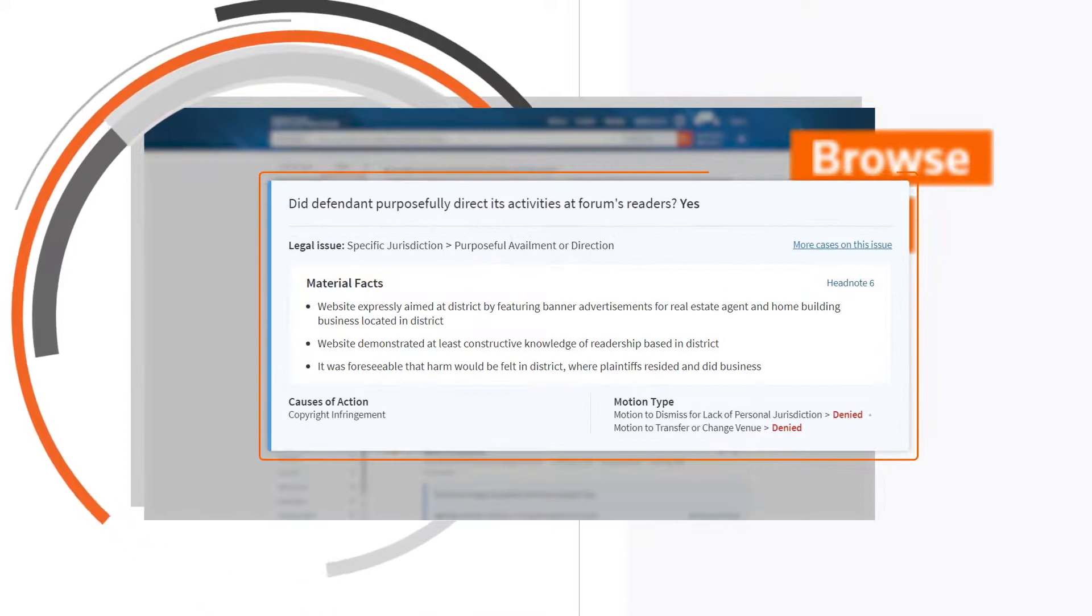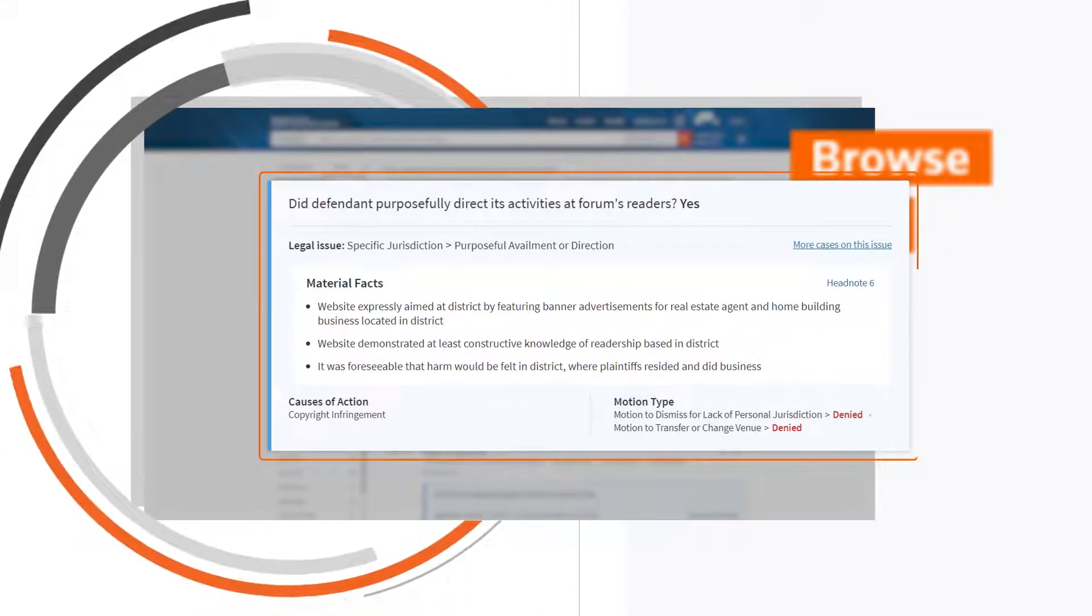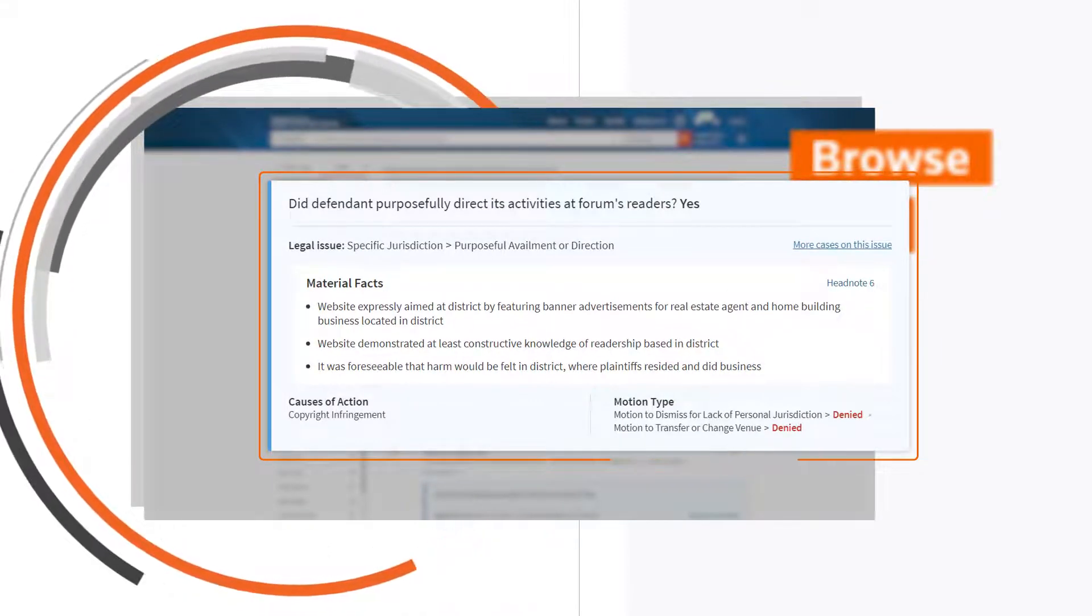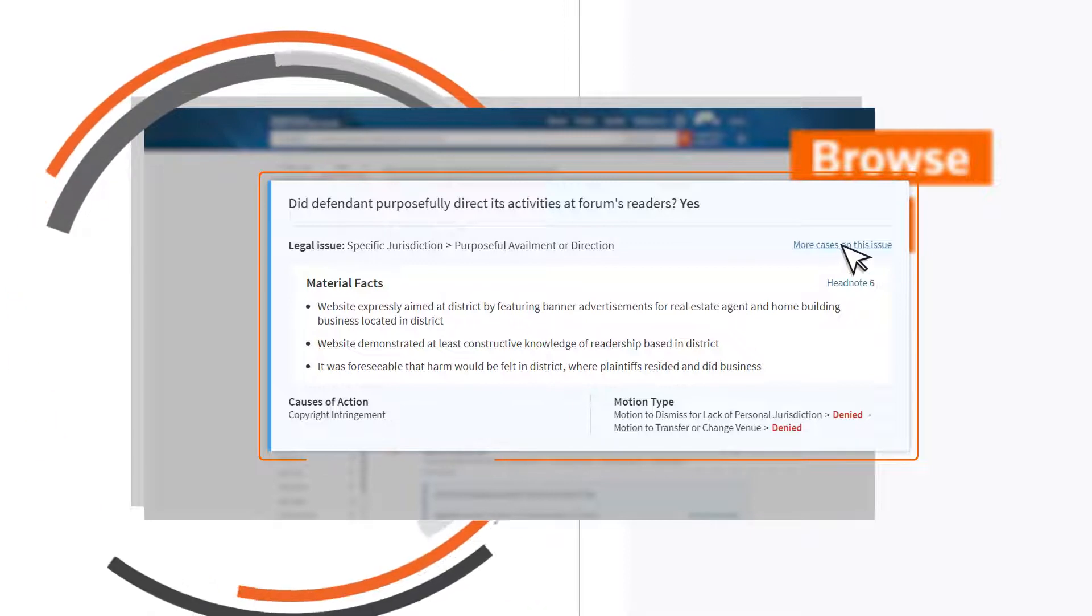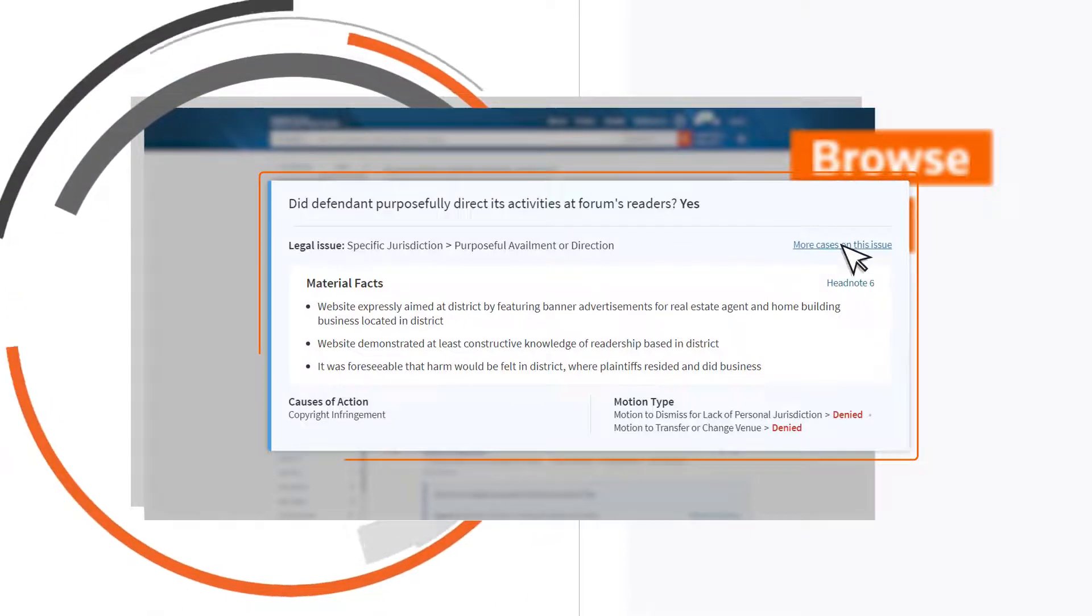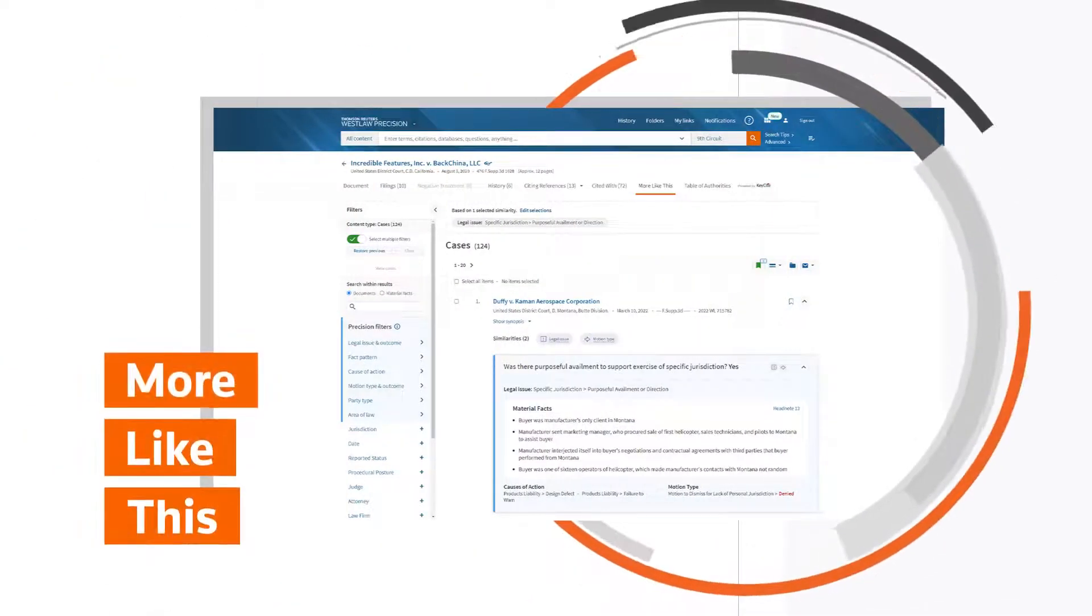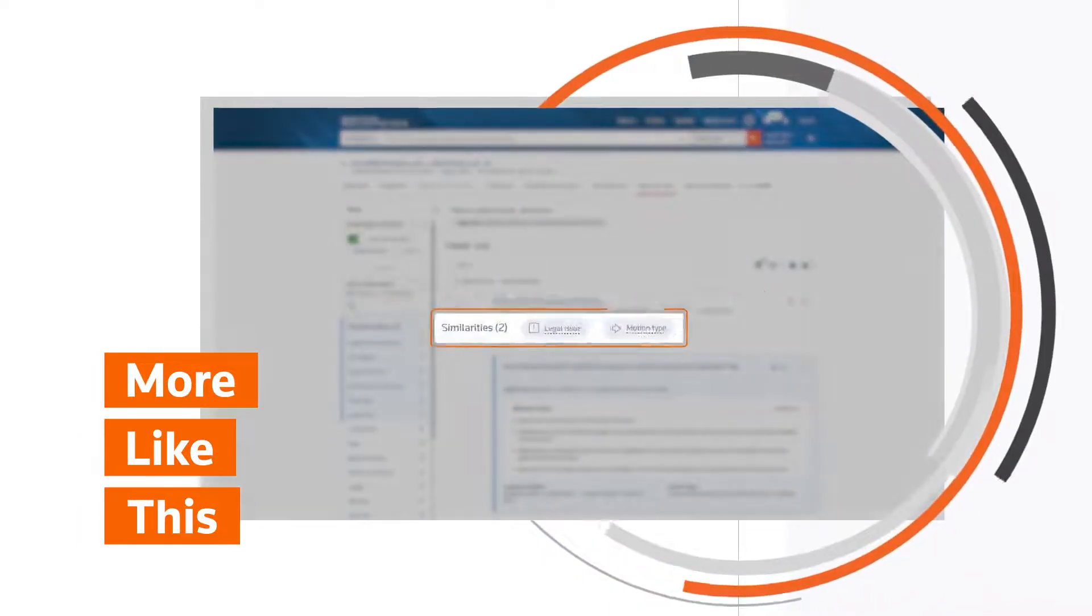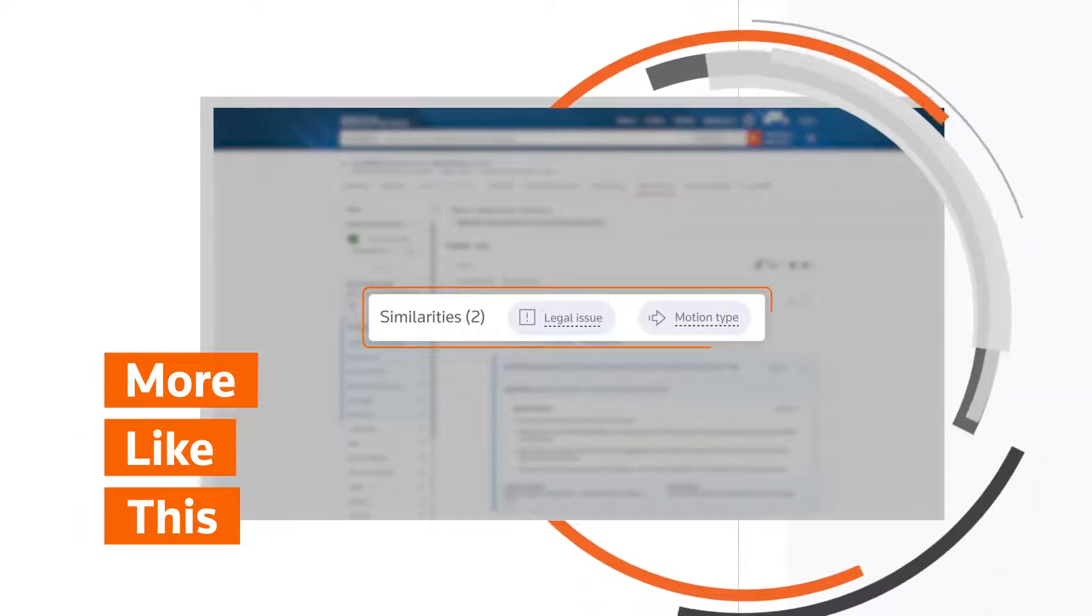So you can quickly see whether your line of inquiry is on the right track. And once you've found exactly what you're looking for, use more like this to find additional cases that are similar in precisely the ways that matter most.